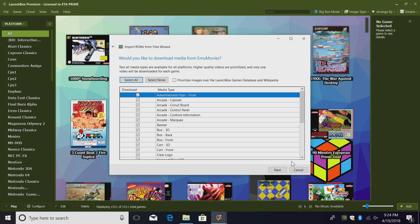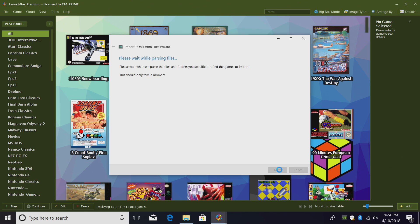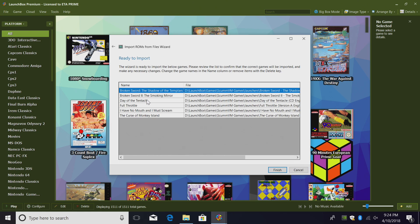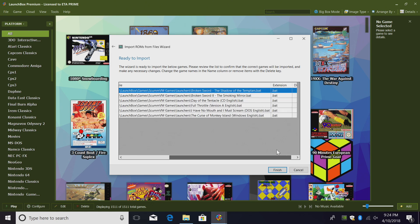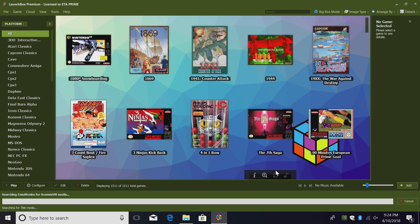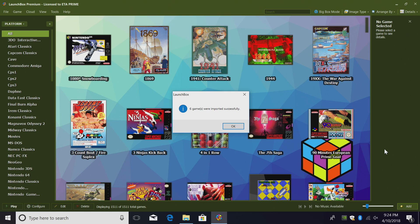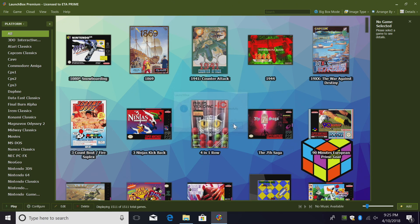You might be prompted to sign into EMU Movies. I definitely recommend creating an account over there. Would you like to specify any custom options? We don't need to do anything for this emulator. Next, it's going to tell us the name of the game, the location of the game, and the extension. We imported the batch files that were created by Epic Fail ScummVM Launcher. Finish, you'll get a progress bar down at the bottom here. Be patient, let it finish up. When you're done, you'll be prompted. My six games were imported successfully, I'll click OK.